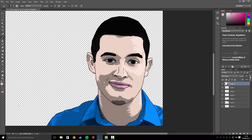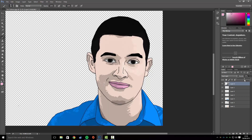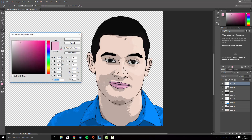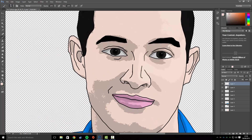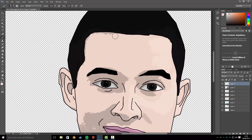I'd recommend bringing down the opacity on that layer. Now we're going to get rid of the jagged edges on the face — make a new layer and smooth these out. You don't have to do this, but I'd recommend it because it looks better at the end.